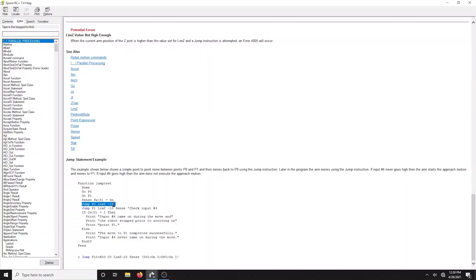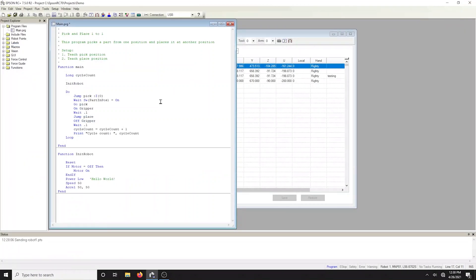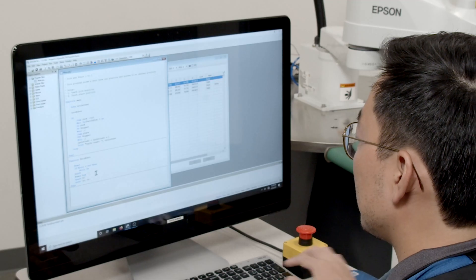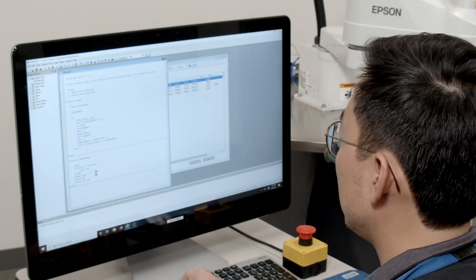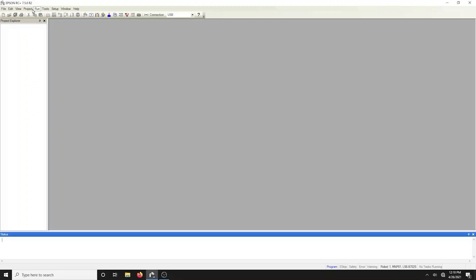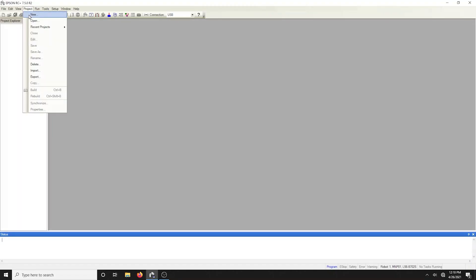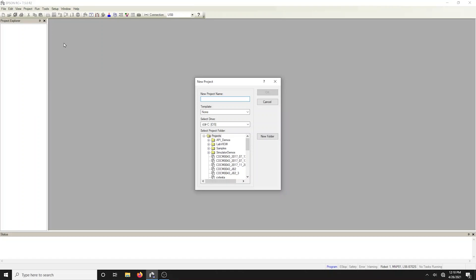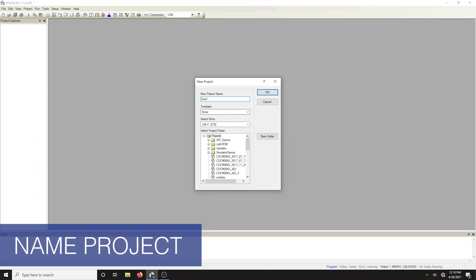Epson RC Plus follows a Windows-style environment so cut, copy, and paste are all intuitive as any other Windows application. Let's create a new project. In the software select project new. Let's give this project an appropriate name such as demo.